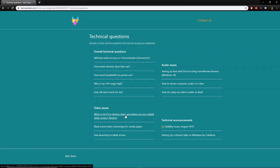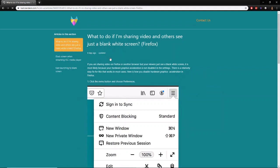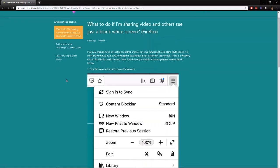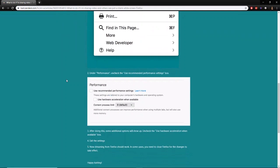Here's another one — what to do if you're sharing video and others see a blank white screen. This appears to be for Firefox. The suggestion is that if you are sharing video on Firefox or another browser and your viewers just see a white screen, it is most likely because hardware graphics acceleration is not disabled in your settings. They do a little walkthrough of what you can do to fix that — try it and see if it helps.